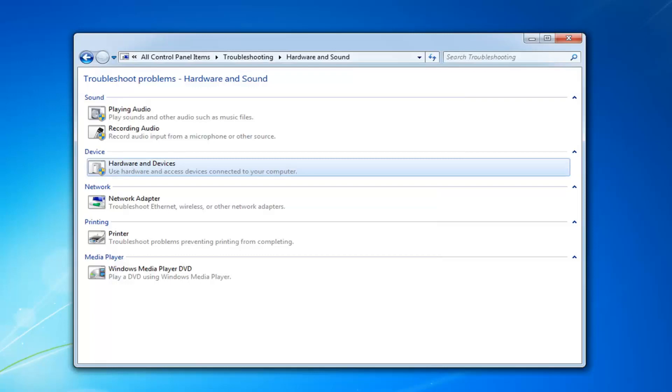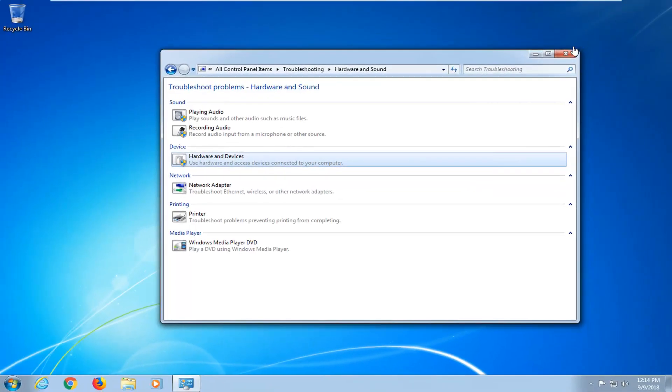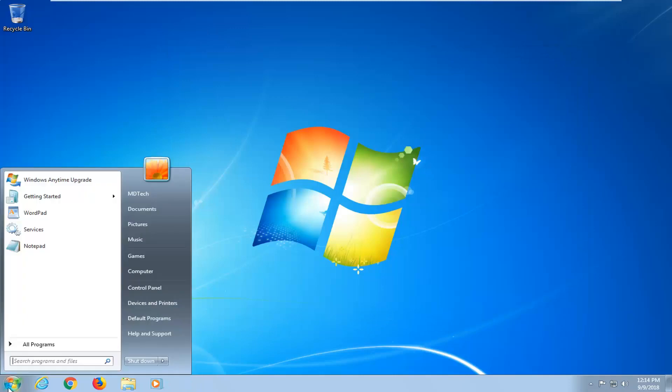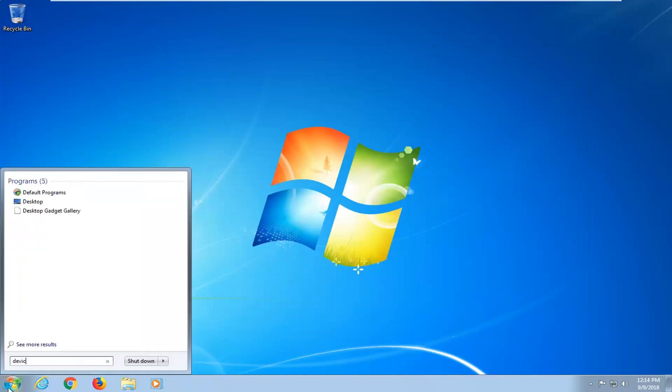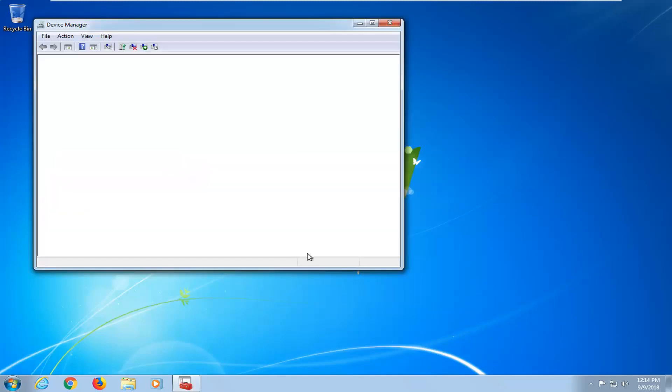Now if you're still experiencing an issue, I would further suggest, after restarting, opening up the start menu, type in device manager. Best match should come back with device manager. Left click on that.